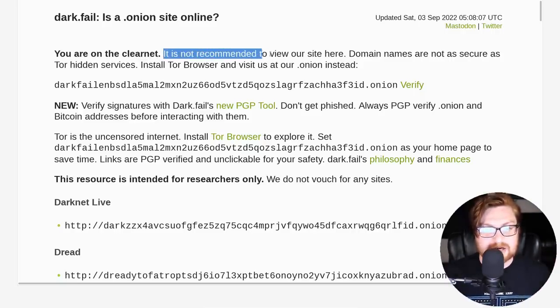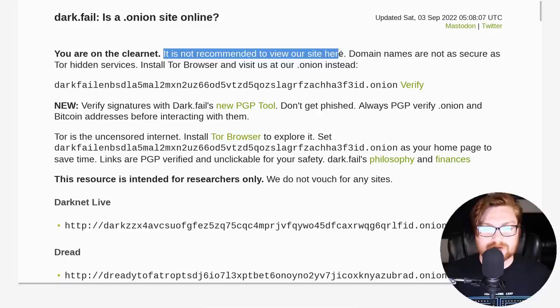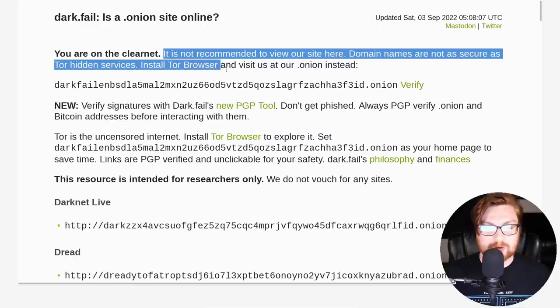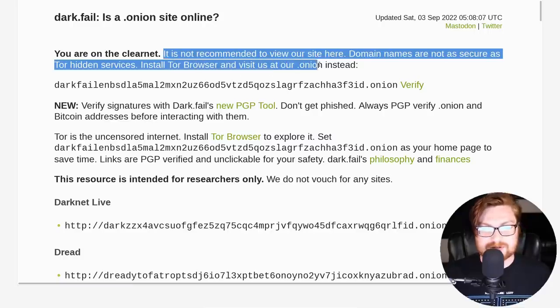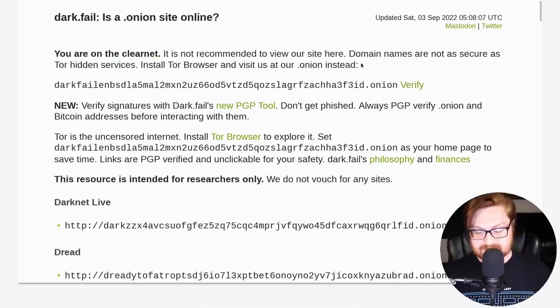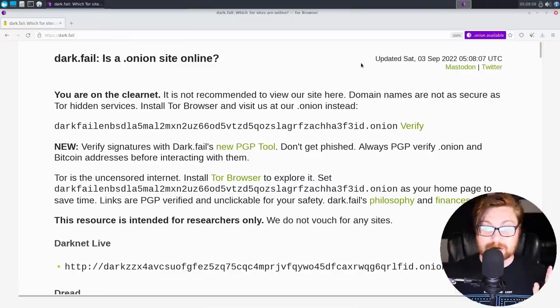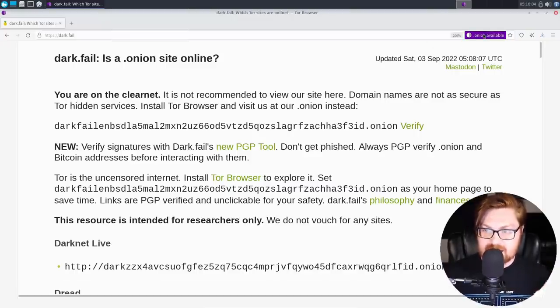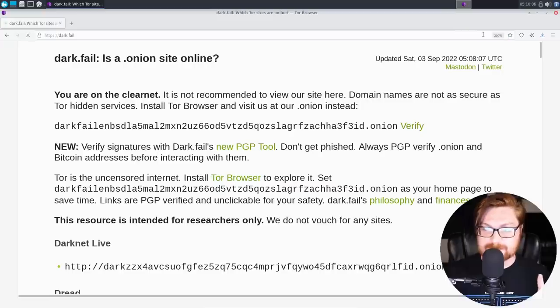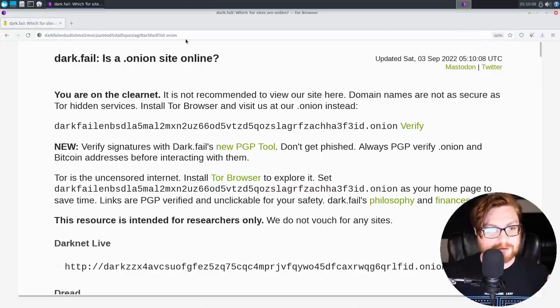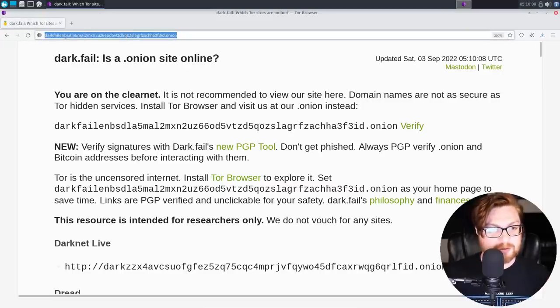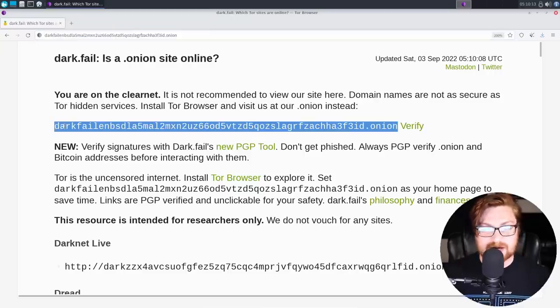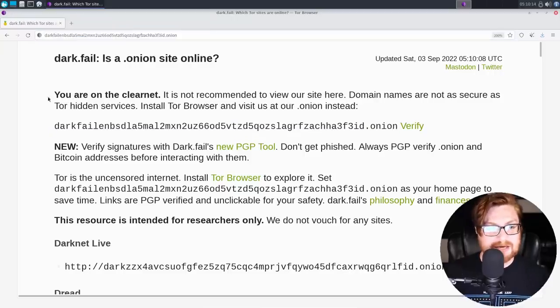They explain it's not recommended to view our site here. Domain names are not as secure as Tor hidden services. Use the Tor browser and visit us at our onion site instead. Now, if you are using Tor, you might notice in the upper right hand corner they do actually have a nice little notification. An onion site is available. If you click on this, it will bring you over to this specific URL, which is the same one referenced just here. And that is how you could jump in.